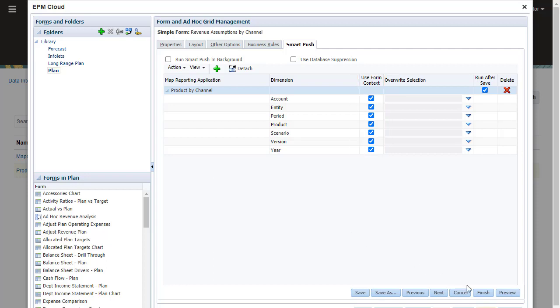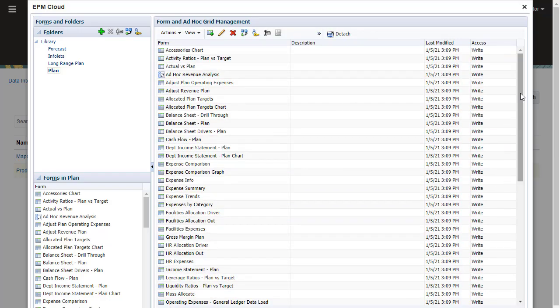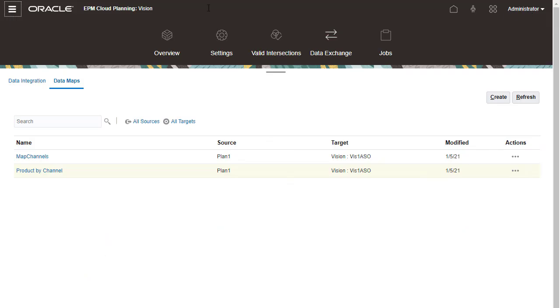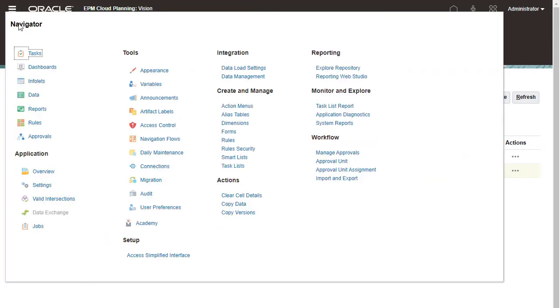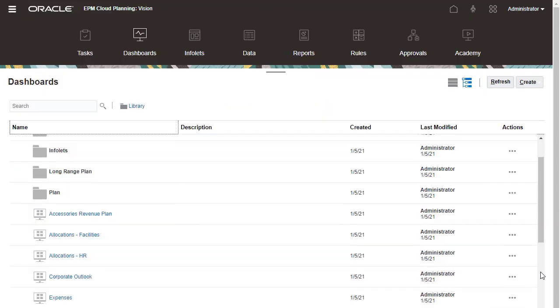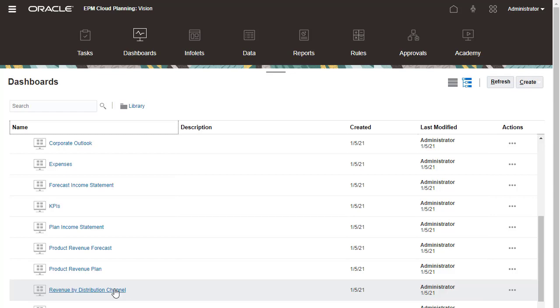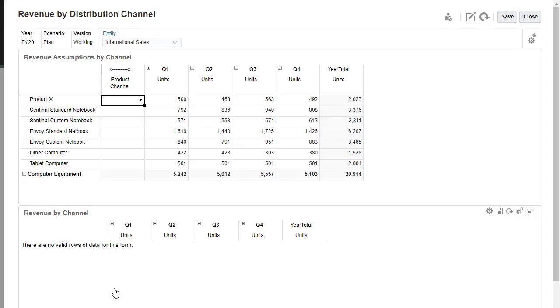After creating mappings and associating them with forms, you can start pushing data to the reporting cube while entering and saving data.